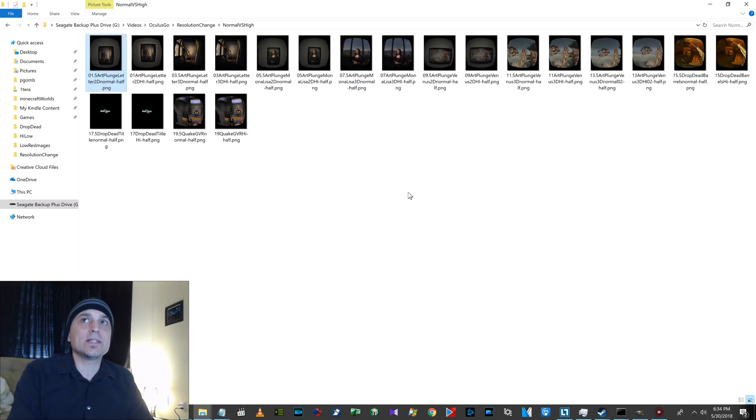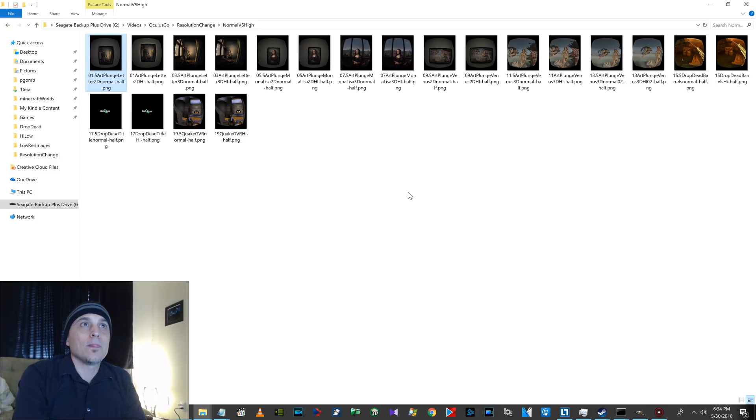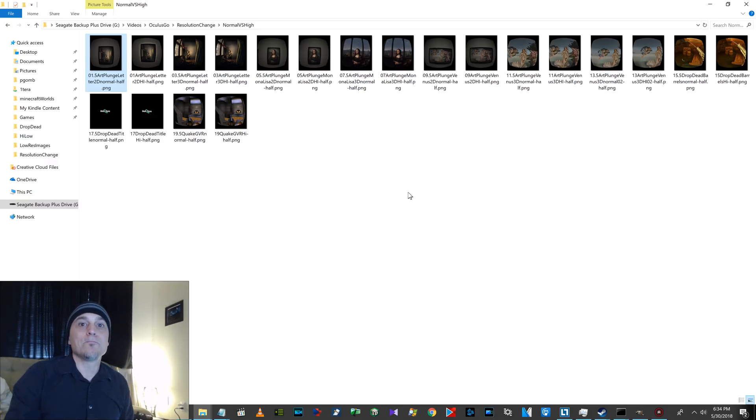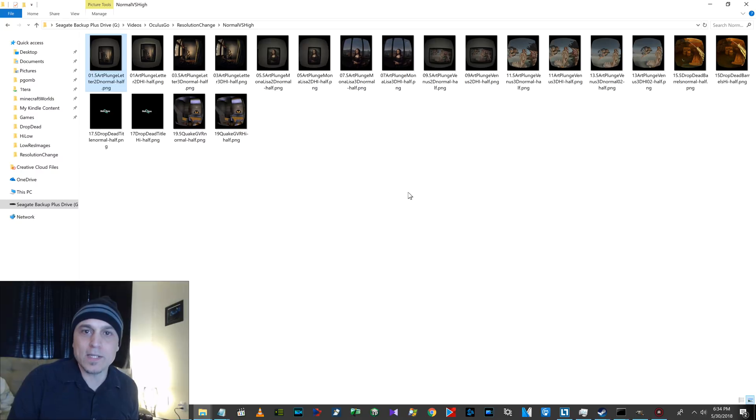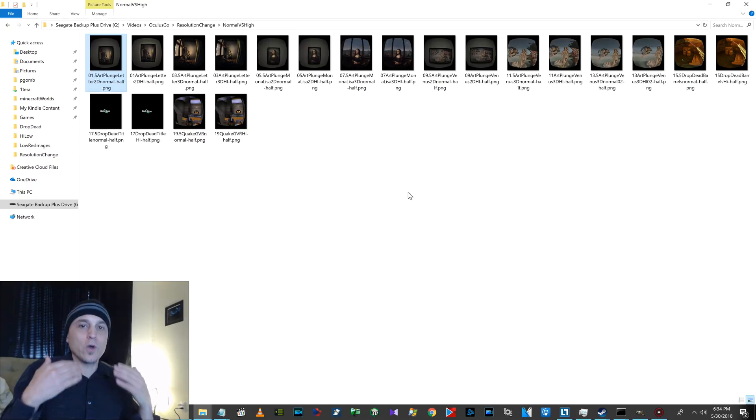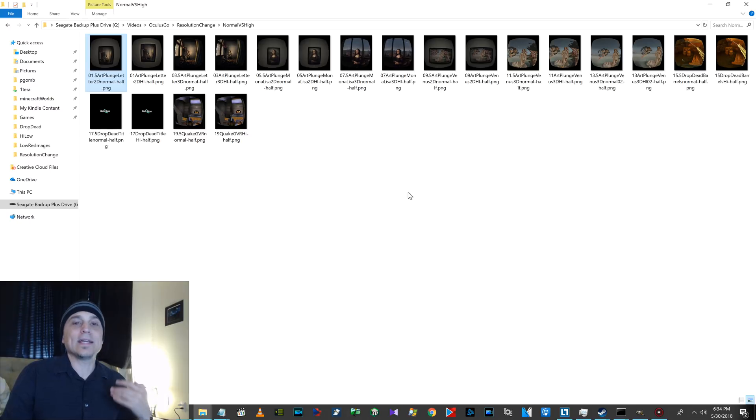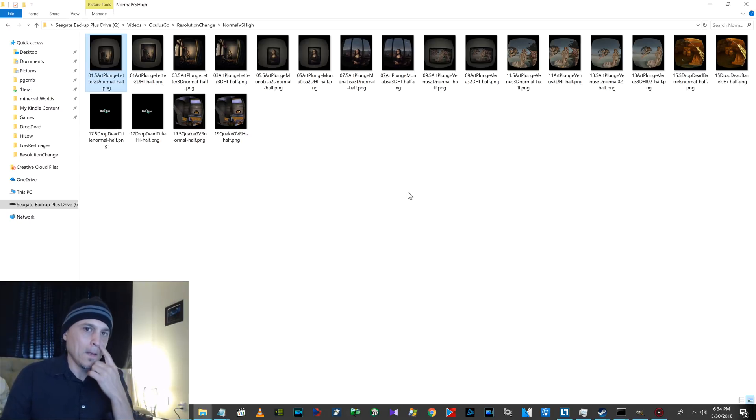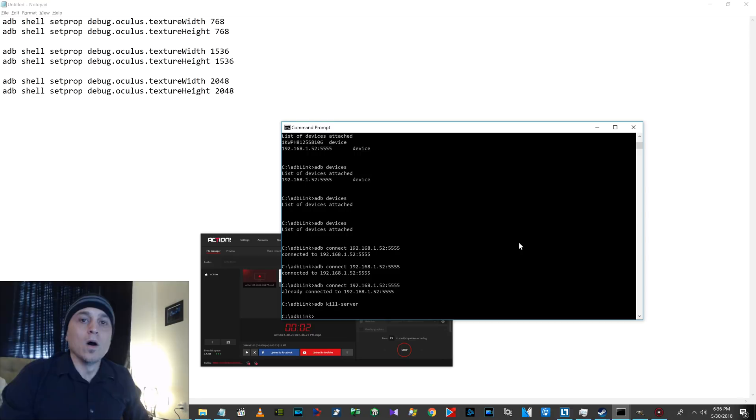It does seem to impact performance on some things. I couldn't tell any performance change on Art Plunge, but I could on Drop Dead. Like, it might change the frame rate. Like, in Drop Dead, maybe it was like 50 or 45 frames a second instead of 60. But there's different levels, too. You can go from normal, because normal is 1024. And then you can go to the highest I went to is 2048. But then there's a 15-something in between. And I will show you the commands to do that.